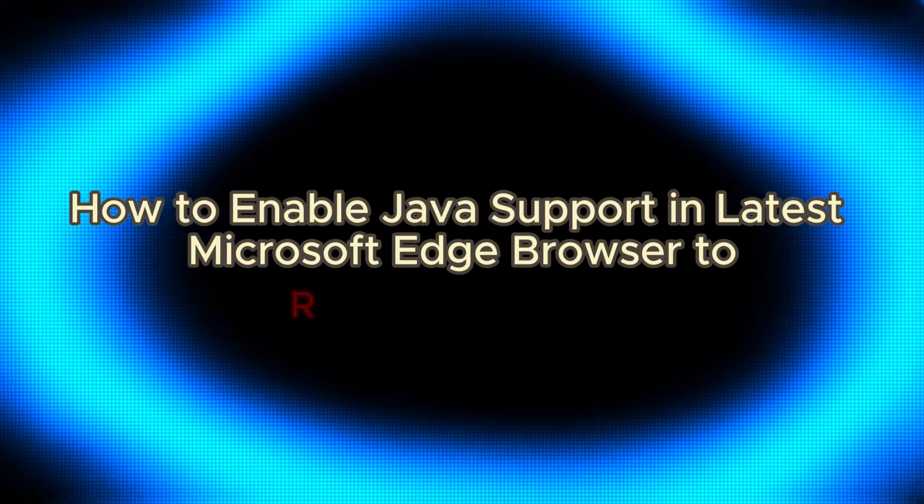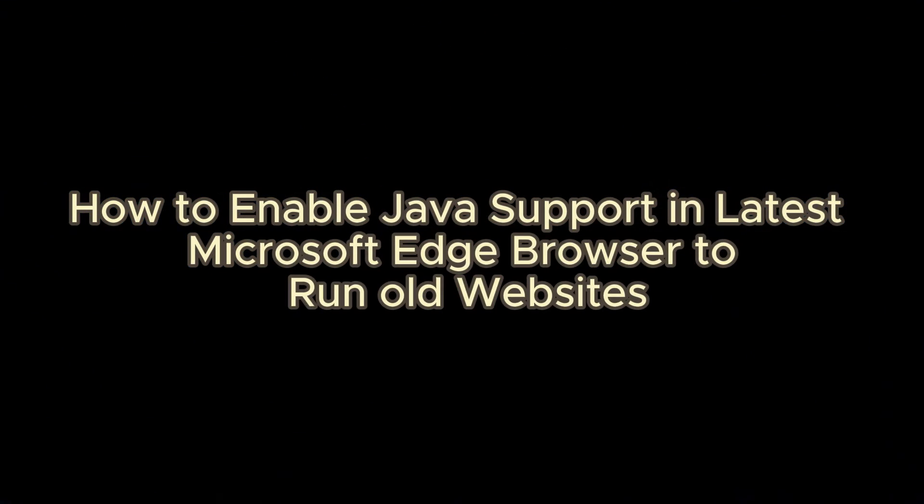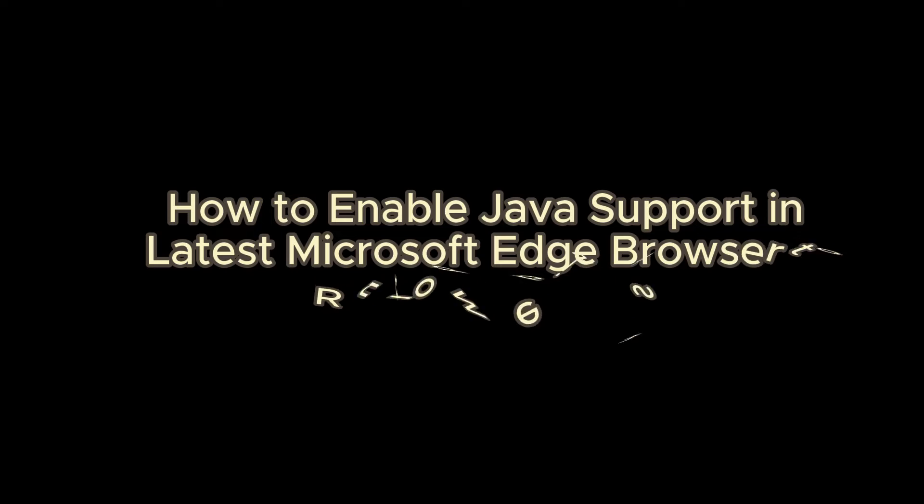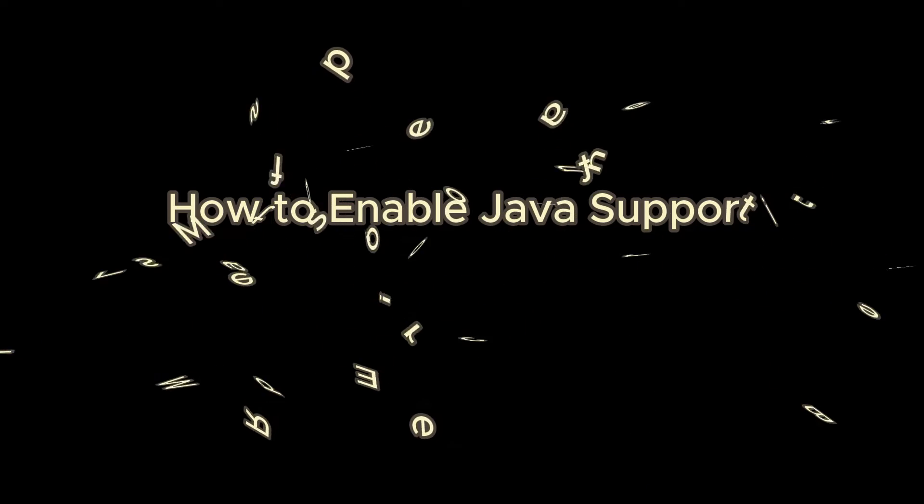In this video, I am going to show you how to enable Java support in latest Microsoft Edge browser to run old websites.